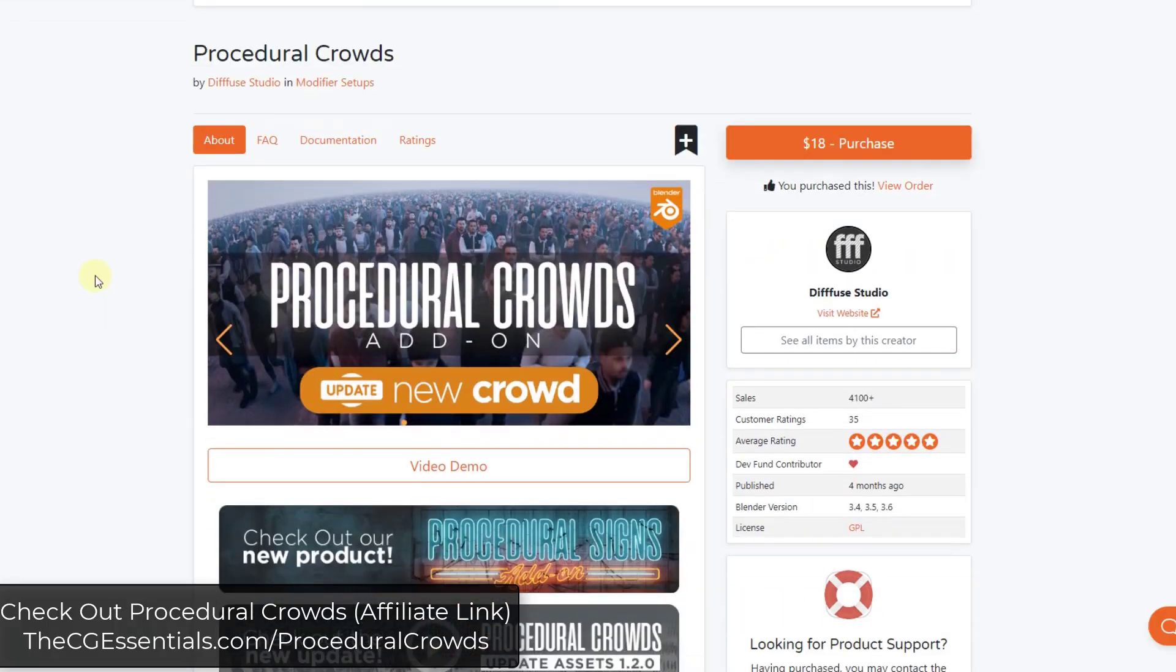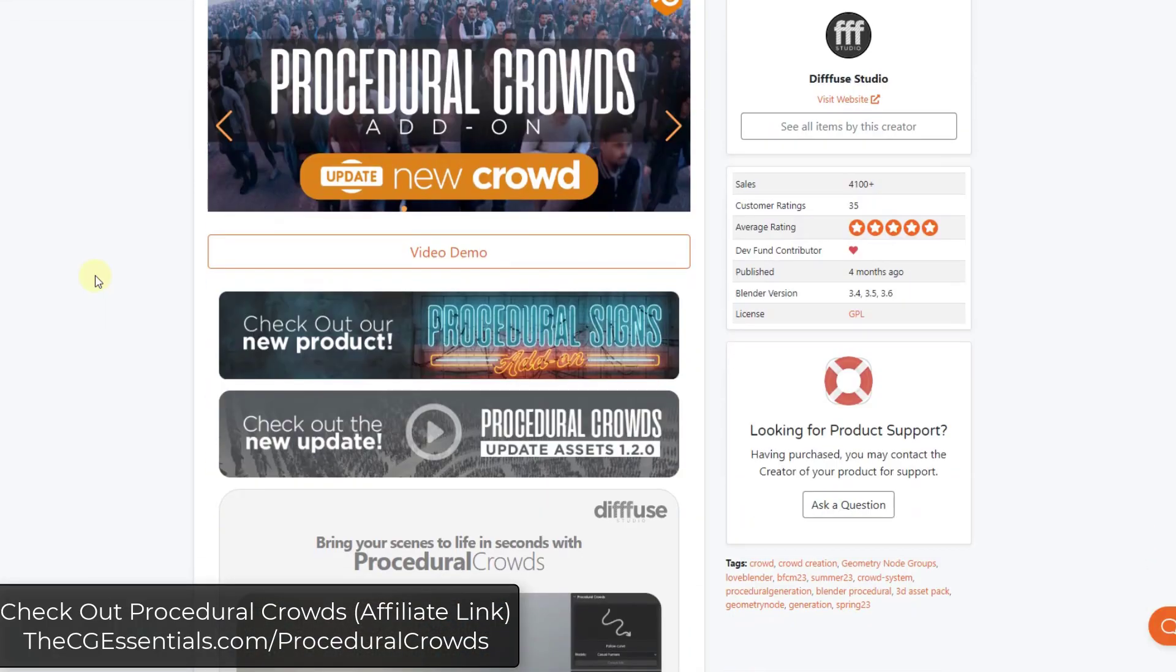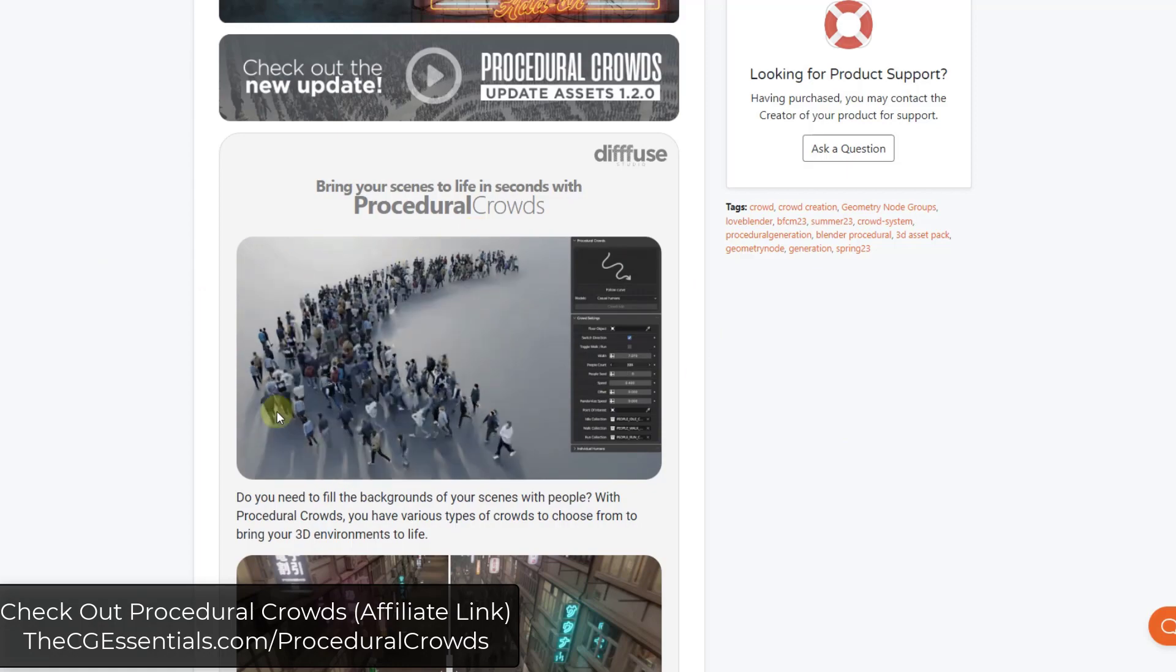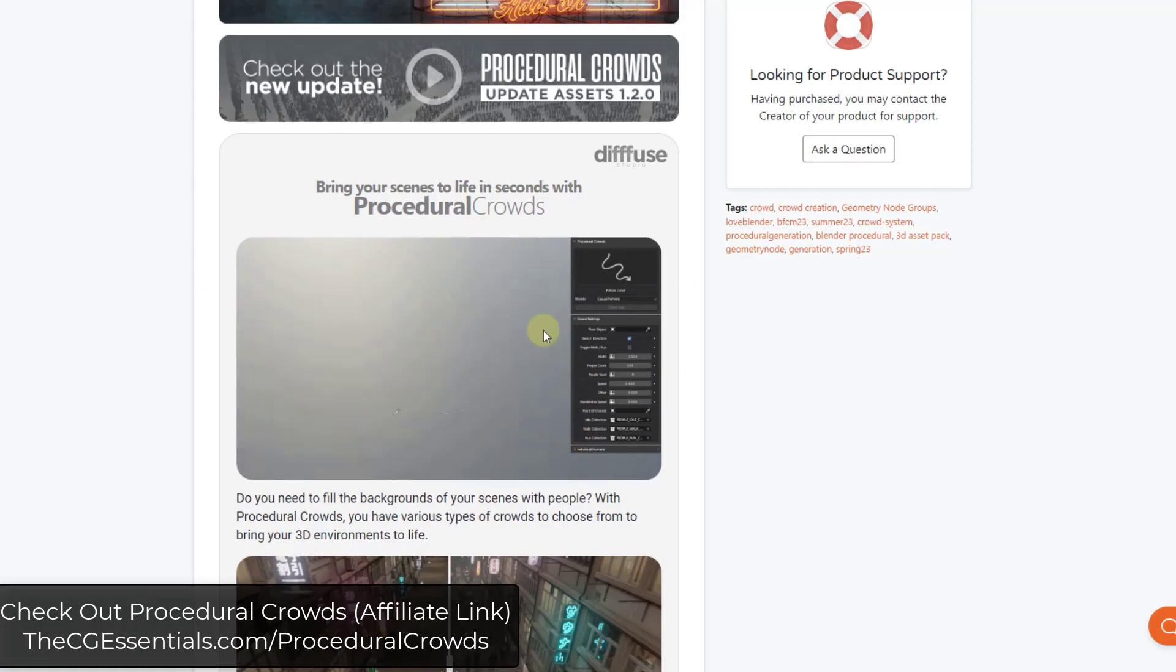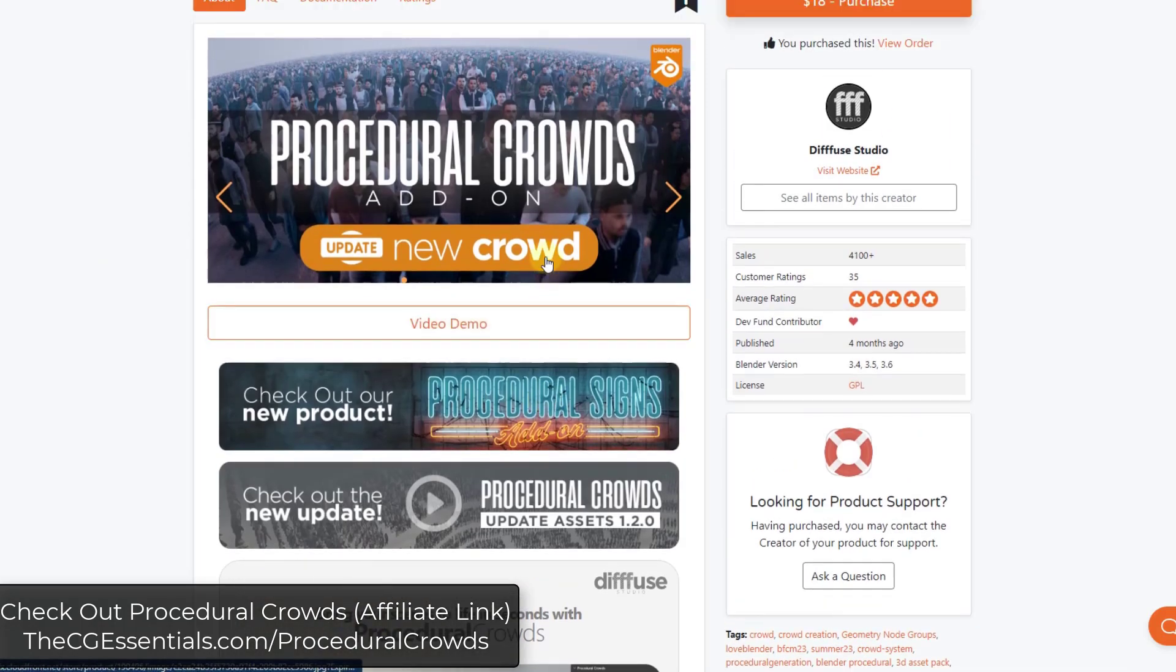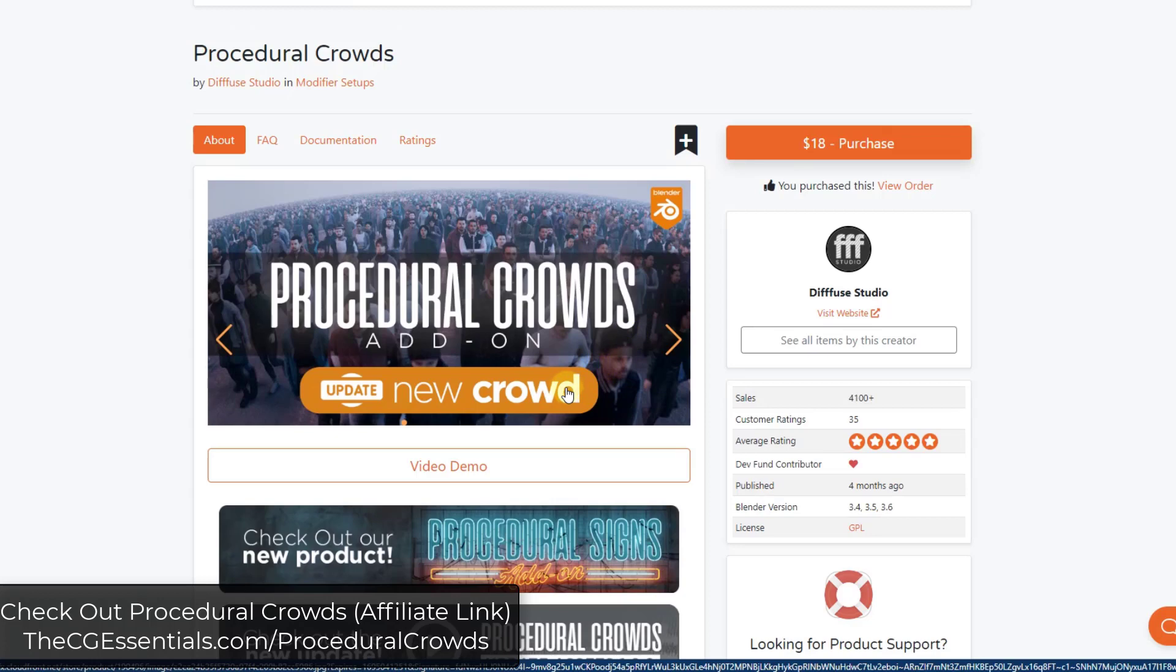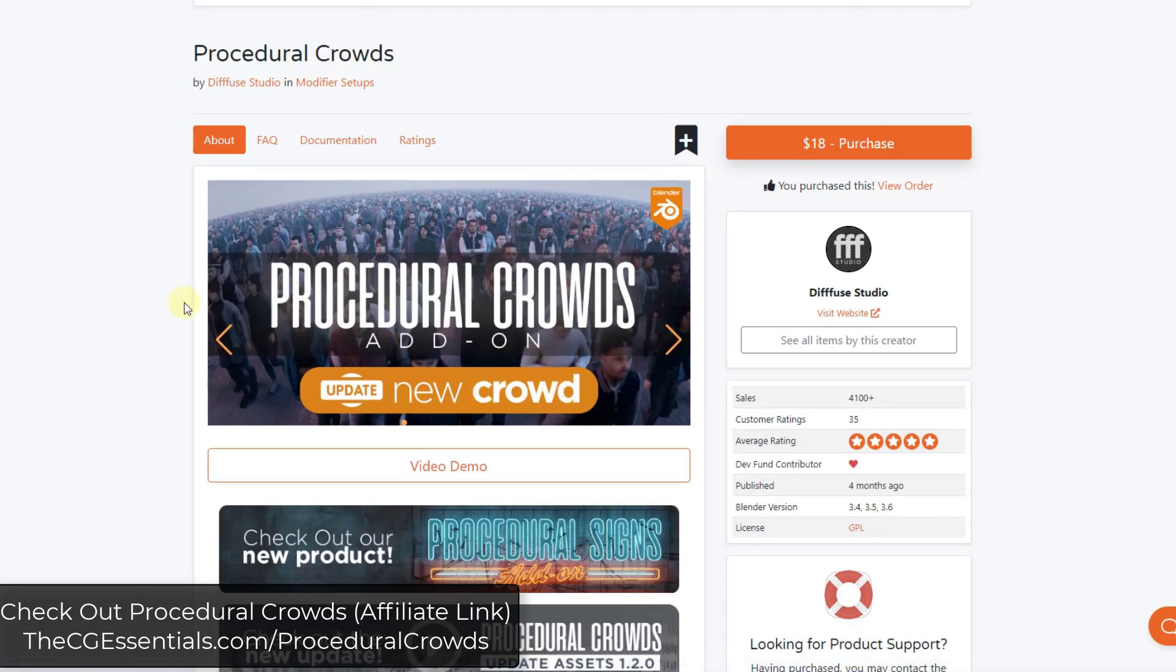Remember that Procedural Crowds is an add-on designed to help you quickly create crowds in Blender. But we want to focus on the newest one that's just been added, which is a weight paint version of crowd editing.